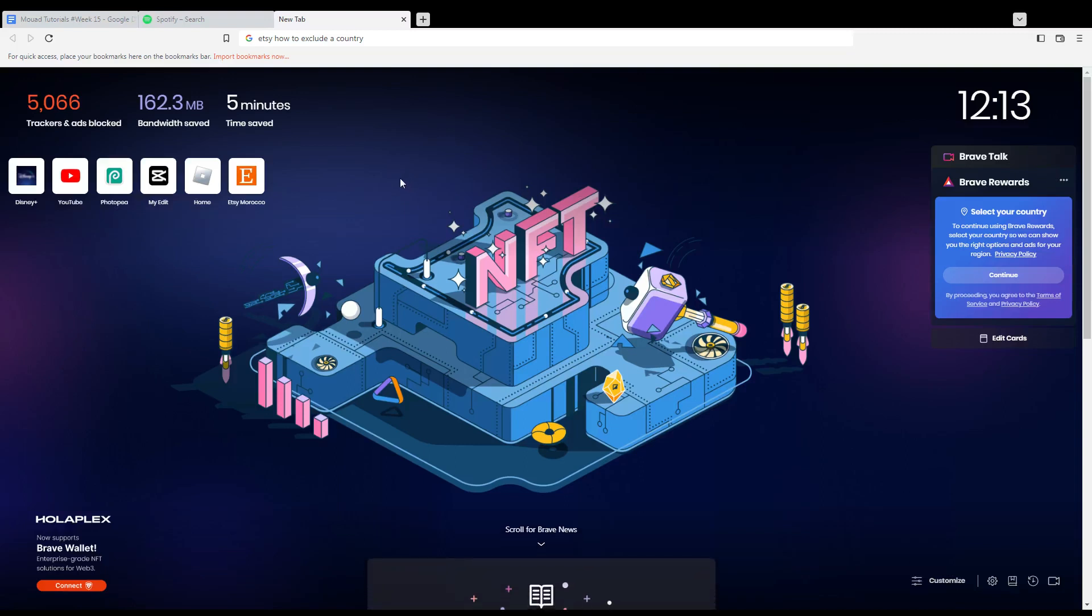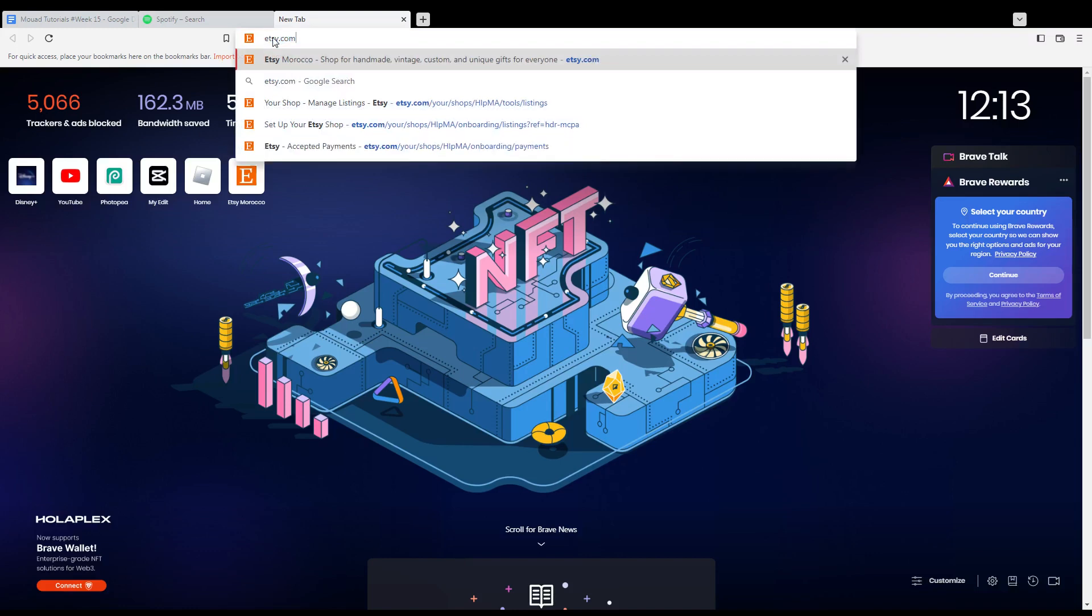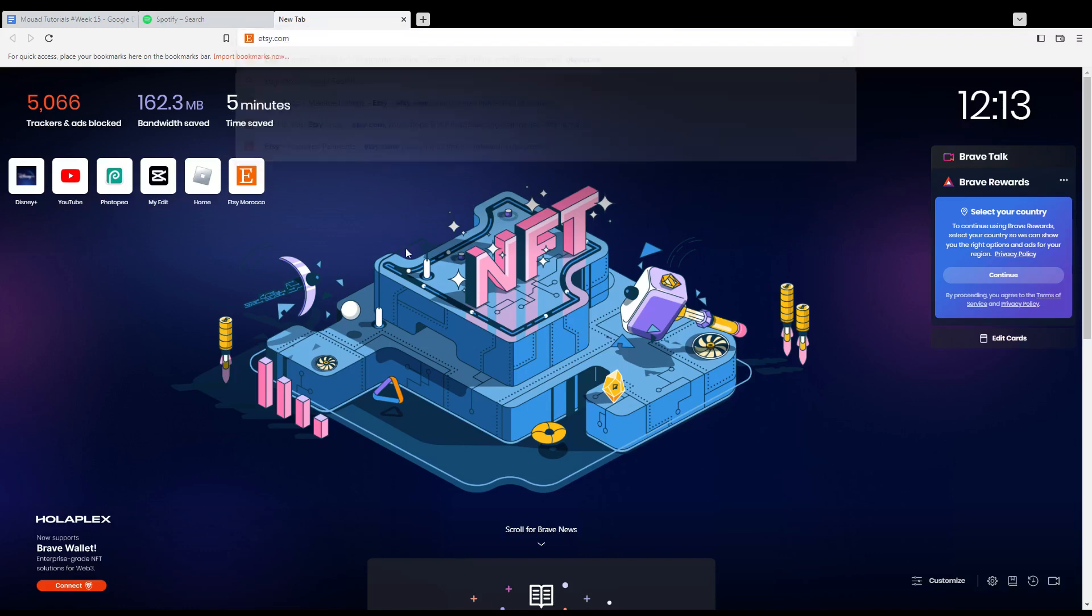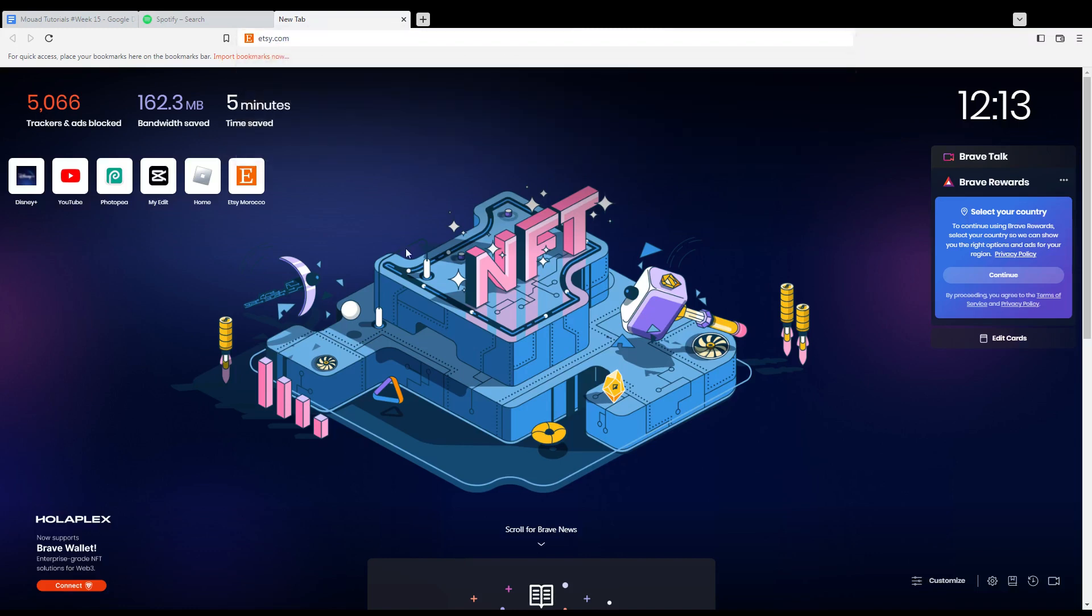Hi, in today's tutorial I'm going to show you how to exclude a country on Etsy website. First, open the browser you're going to use to follow this tutorial. In my case I'm using Brave, but you can use any other browser that works for you.